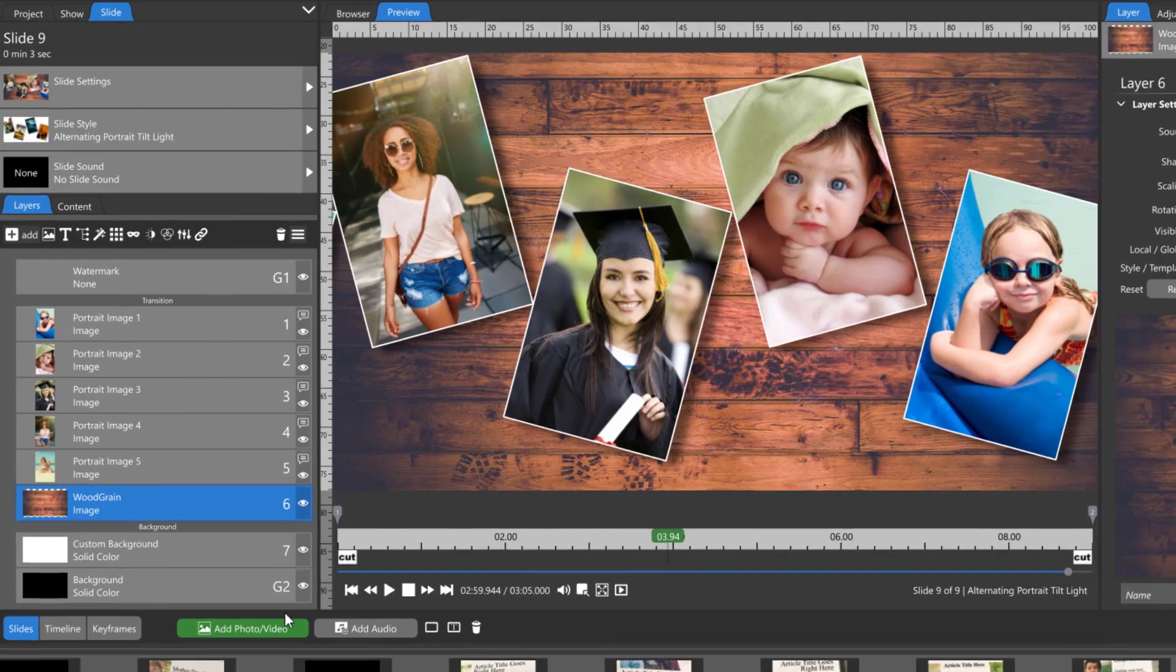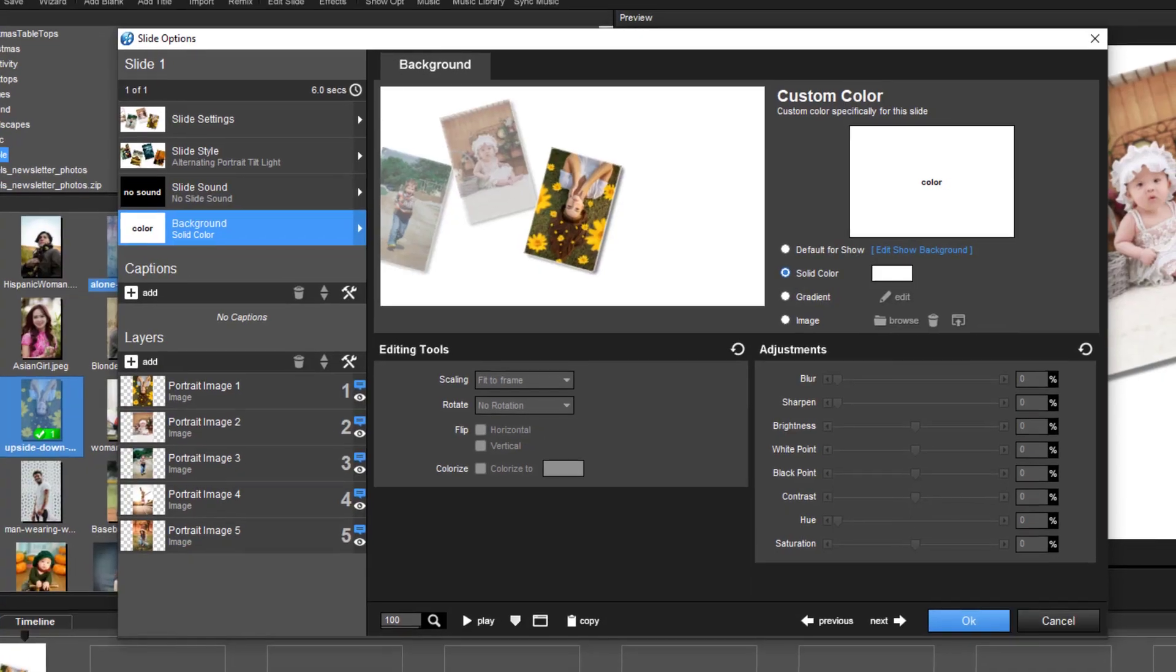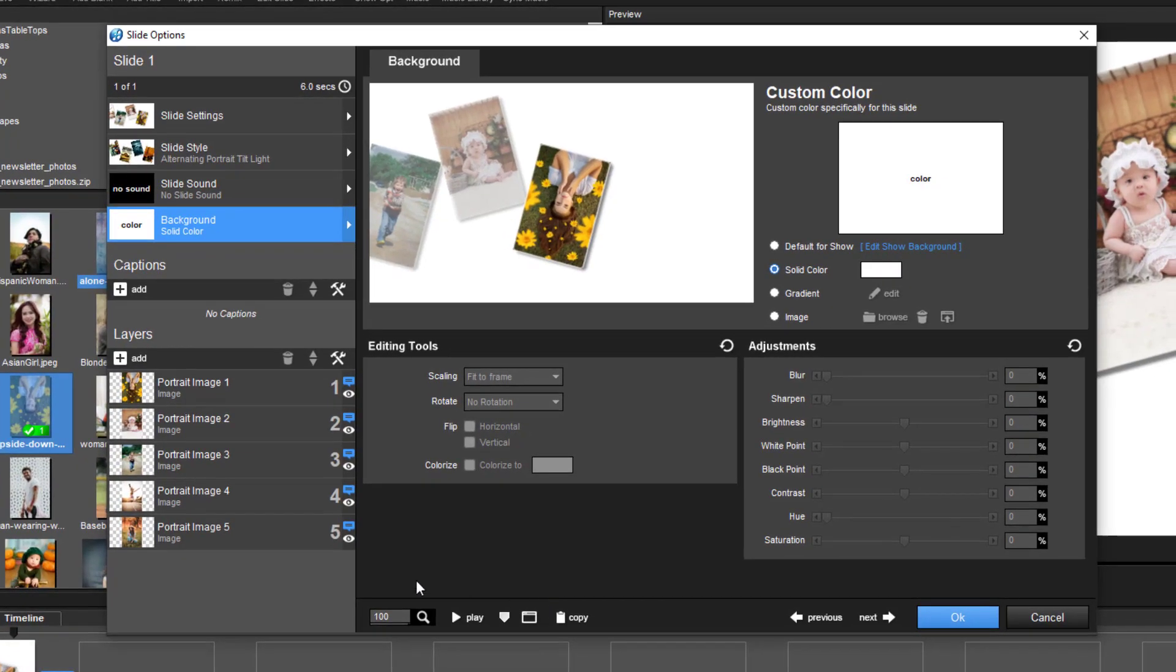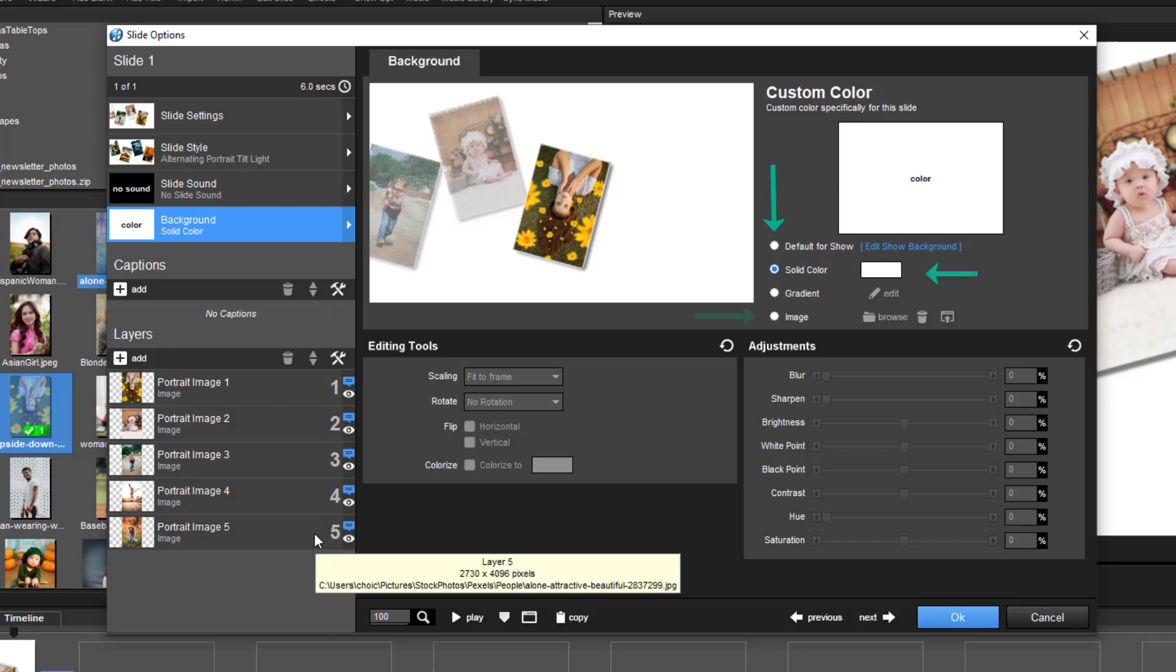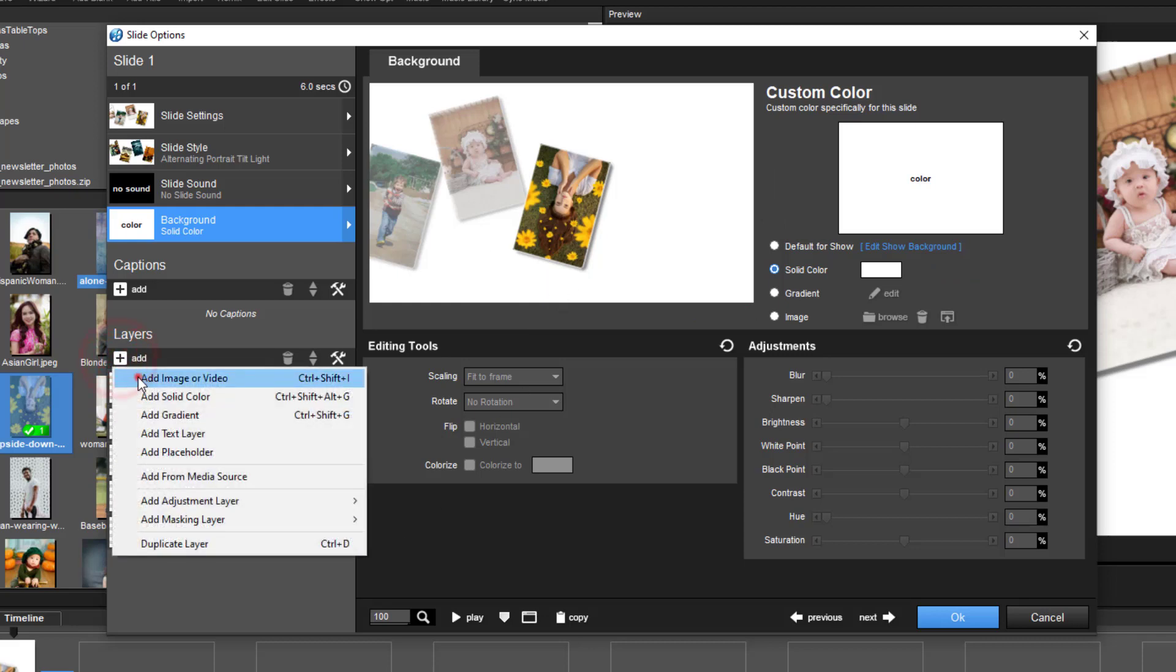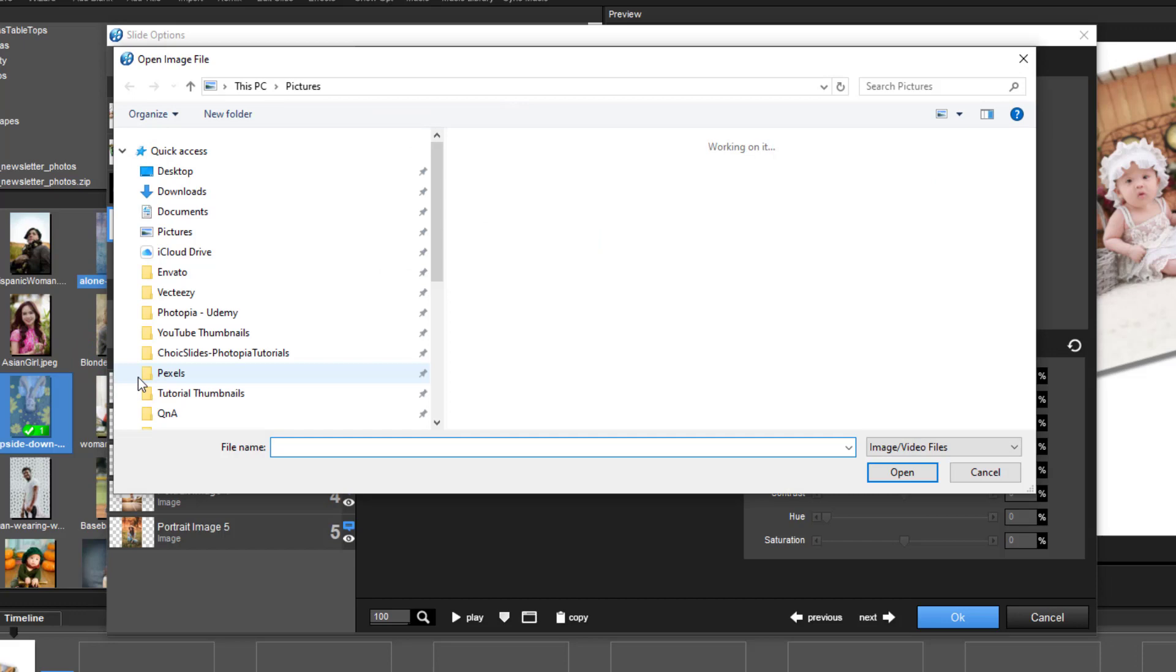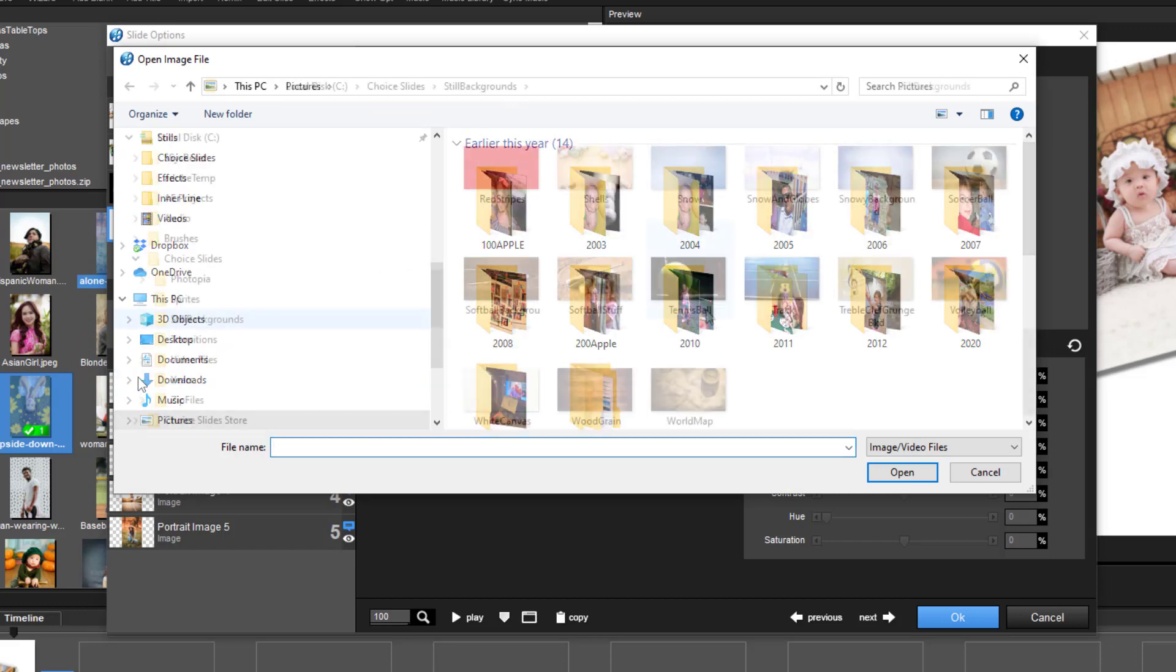Now both programs allow you to choose what the background will be per slide. You can either use the default or you can set a color or you can even add an image file. If you don't want to use the background setting you can always just add a new image file and simply drop it down to the bottom of your layer list.